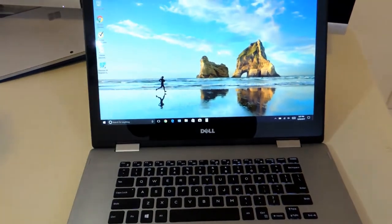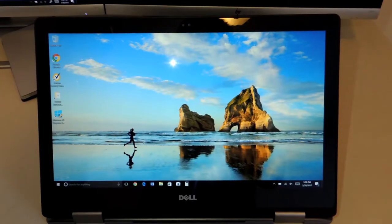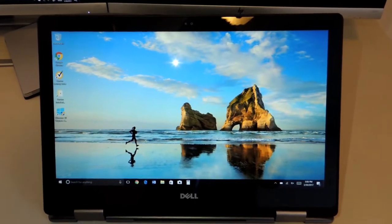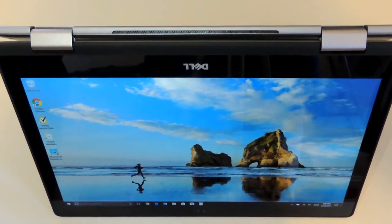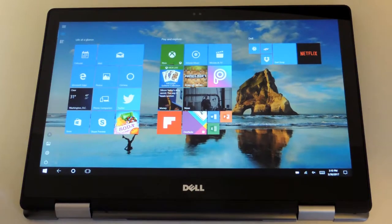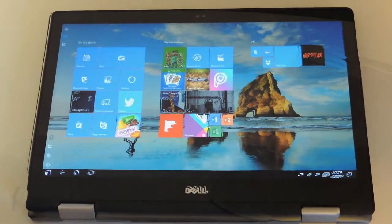This is a 2-in-1 so it has a 360 degree hinge which allows for many modes such as laptop mode, stand mode, tent mode, and tablet mode which we'll get into later.